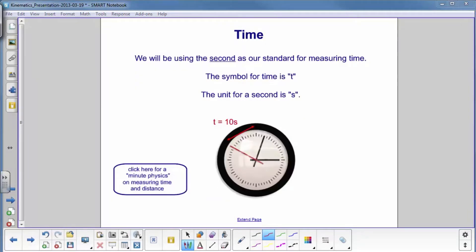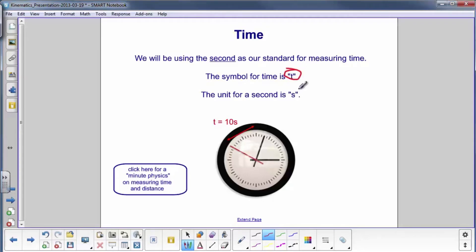In order to compare time with everybody on the planet so we're all working with the same units, the second has been defined as the standard for measuring time. The symbol for time is lowercase t, and the unit for a second is lowercase s. Here's a second hand on a watch — if it keeps going clockwise, by the time it gets to the top, that time interval is 10 seconds. You can click here for a nice video on how to measure time and distance.